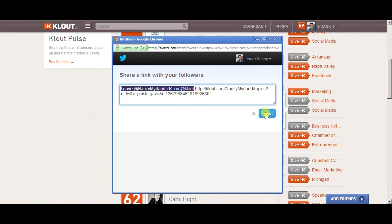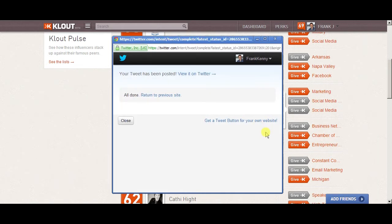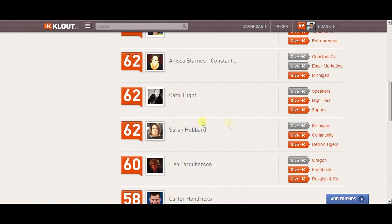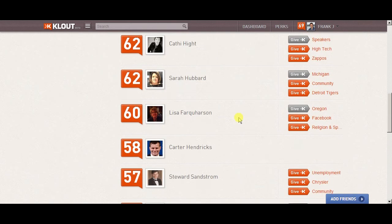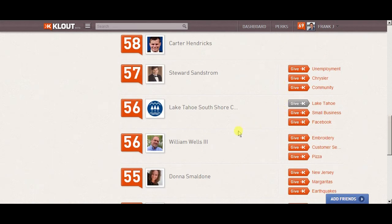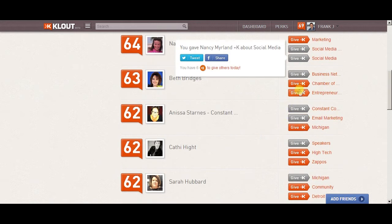It builds the relationship, creates engagement, and it creates a gift. A lot of times gifts are reciprocated. So this is what you would do for your members — go through your member list, see the people you want to give a +K to. It's a nice little gift and they'll probably reciprocate and give you one back.